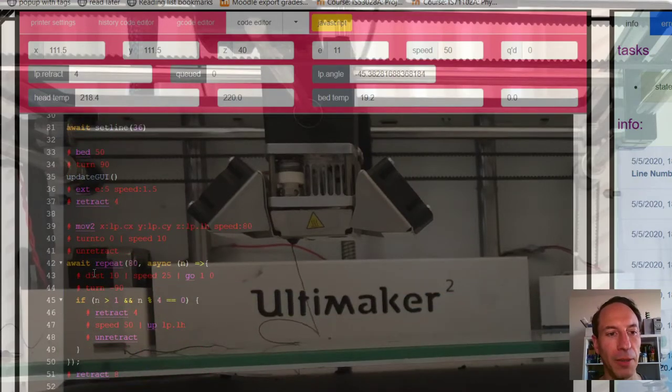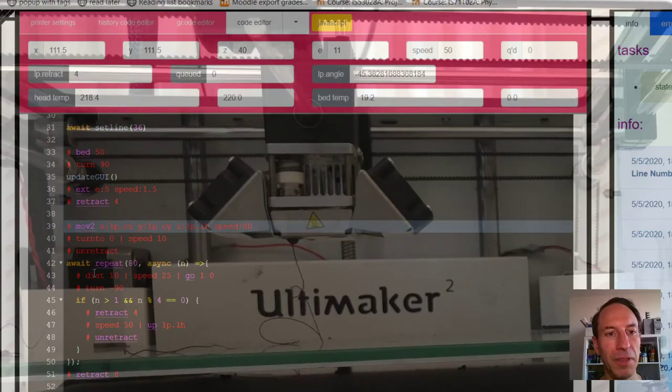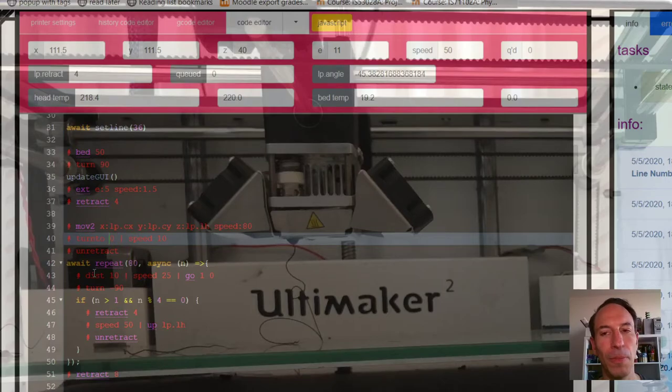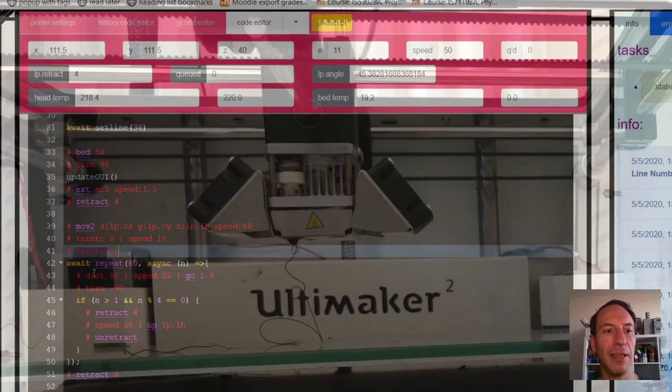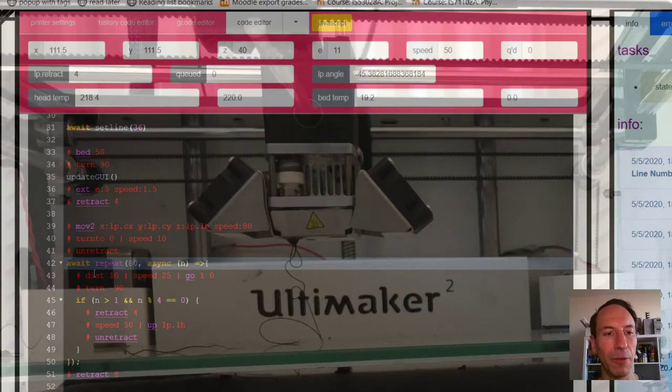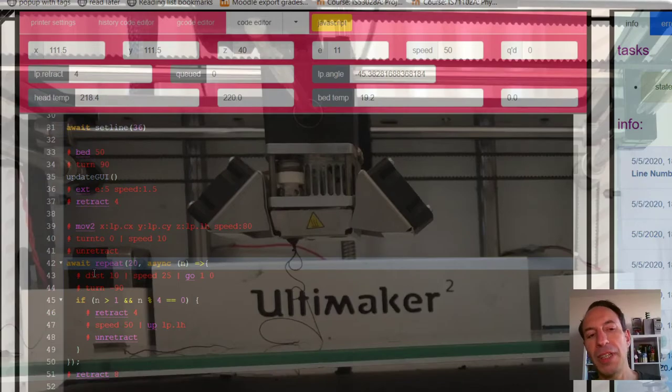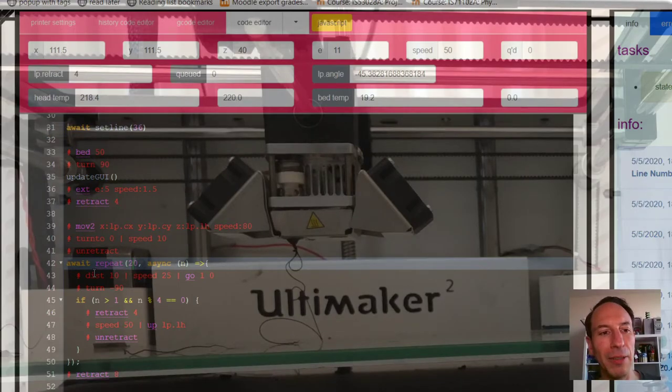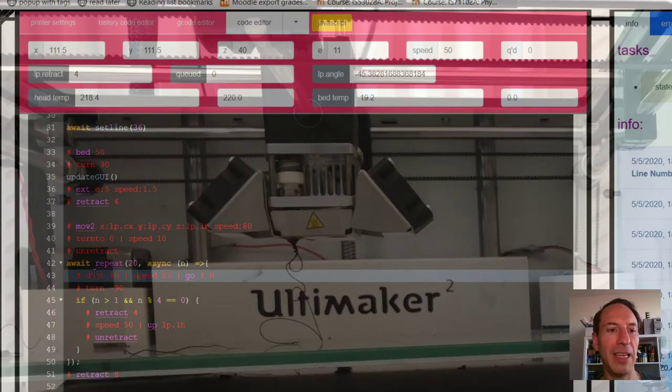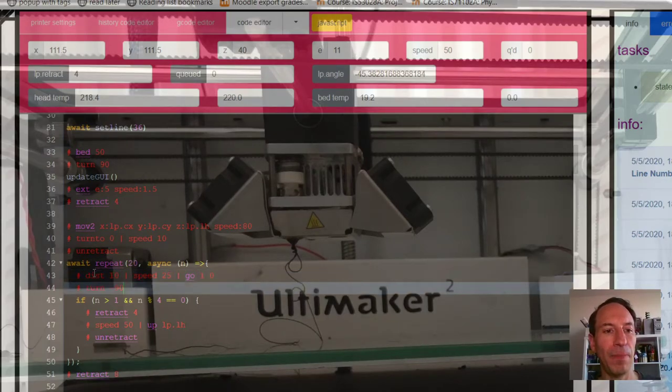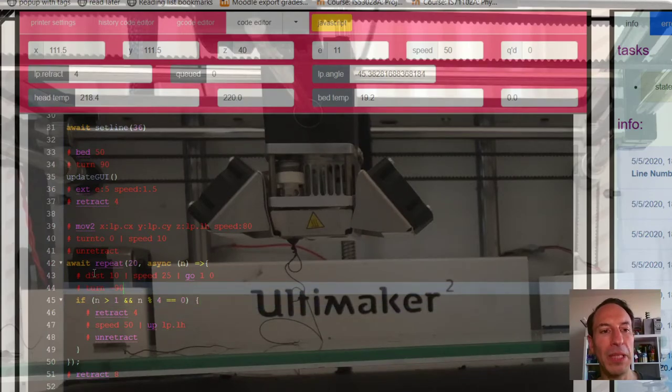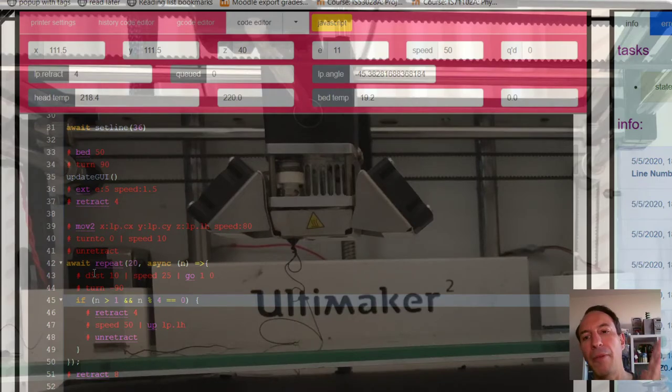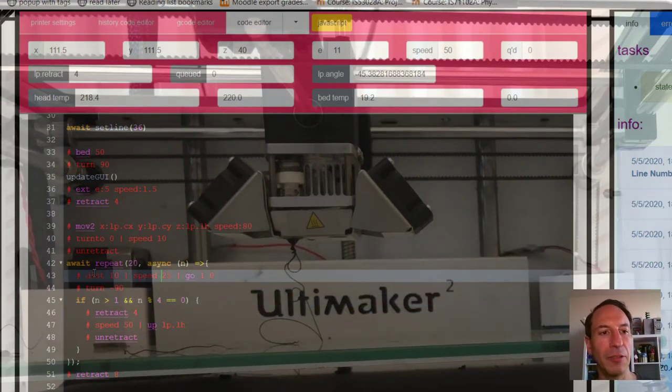like a little square. So I've already got my code to do this. I'm gonna move to the center X, I'm gonna turn to zero, which is facing to the side. I'm gonna un-retract my filament to get it primed, and then I'm gonna repeat. Let's only do it like a few times—there's four sides, so 20 should be about five layers. So I'm gonna repeat 20 times: go distance of 10 at a speed of 25, extruding, turn. And then I'm gonna repeat that, and if I'm on the fourth turn there, I'm gonna go up, so I'm gonna move up a layer.